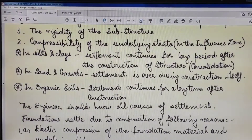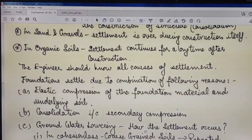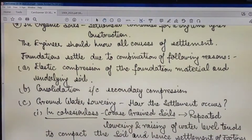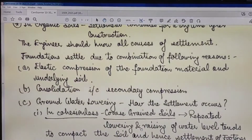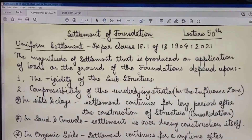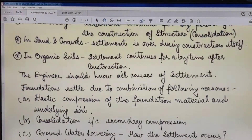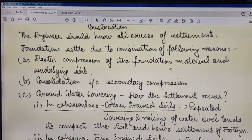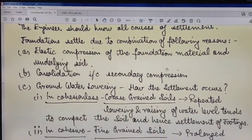The geotechnical engineer or structural engineer should know all relevant causes of settlement, because we must build structures where, over their lifetime, settlement does not exceed the specified permissible limits as per IS 1904:2021. Foundations settle due to a combination of the following reasons.